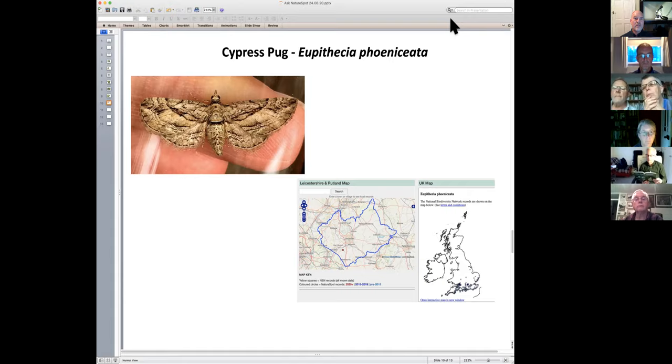We've had two cypress pug records in the last week, so definitely keep your eye out for it. It's one of the more attractive pug moths and one we can finally identify to species level.